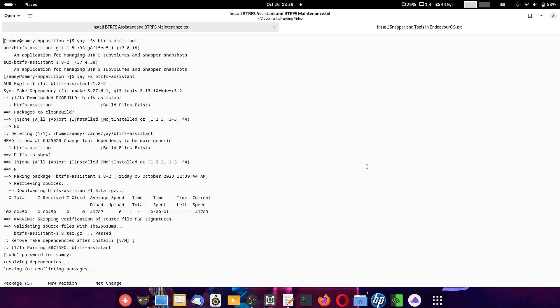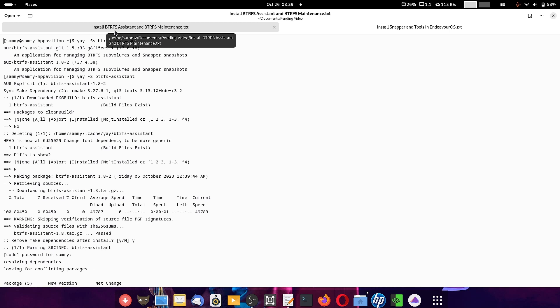BtrFS Assistant is an application package used to do the maintenance of the BtrFS file system installed on your laptop or desktop. There is another application package called BtrFS Maintenance, and BtrFS Assistant and BtrFS Maintenance will work together to allow you to do the maintenance of the BtrFS file system.